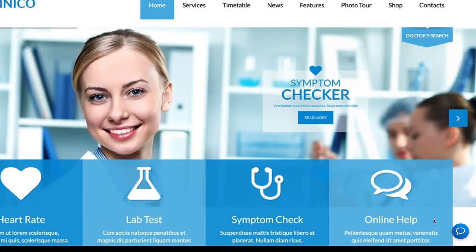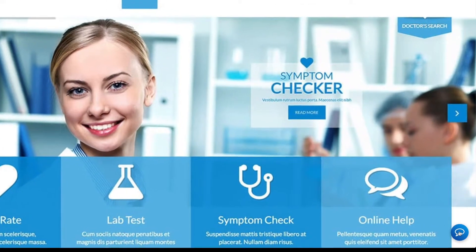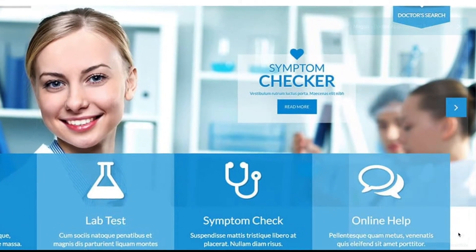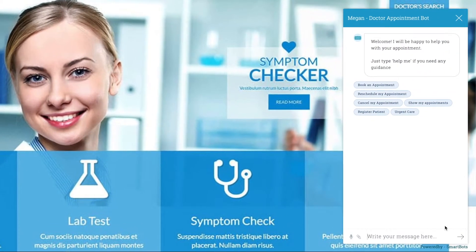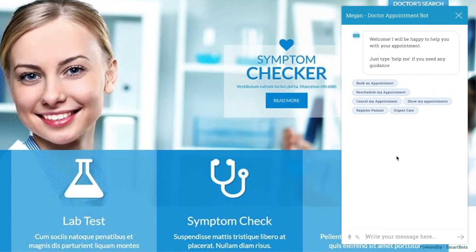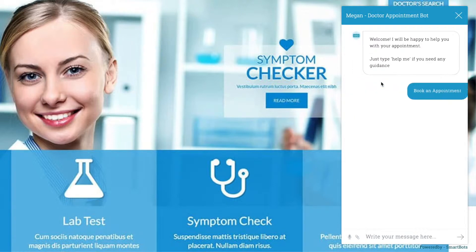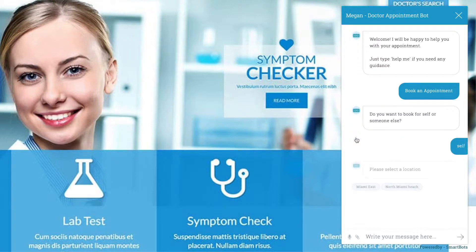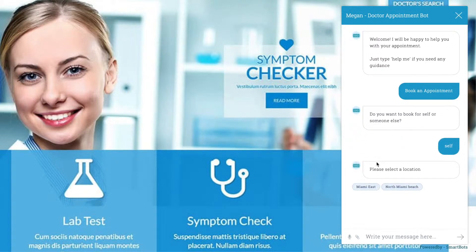In this demo, let's show you how to book an appointment. After clicking book an appointment, you can choose whether or not you'd like to book on behalf of yourself or someone else. After that, the user can choose the nearest clinic location.